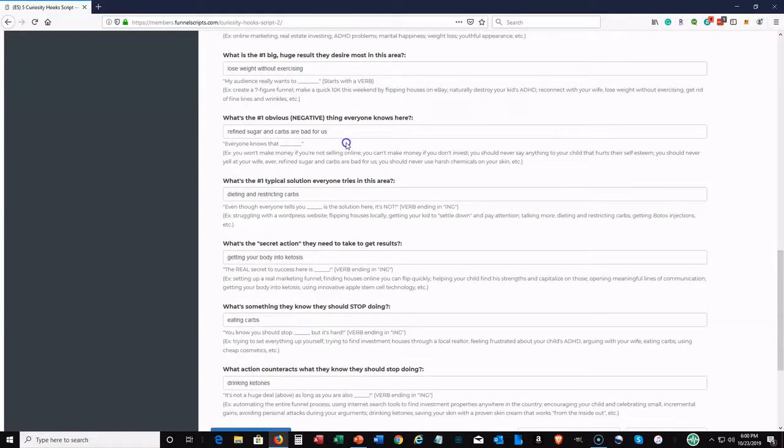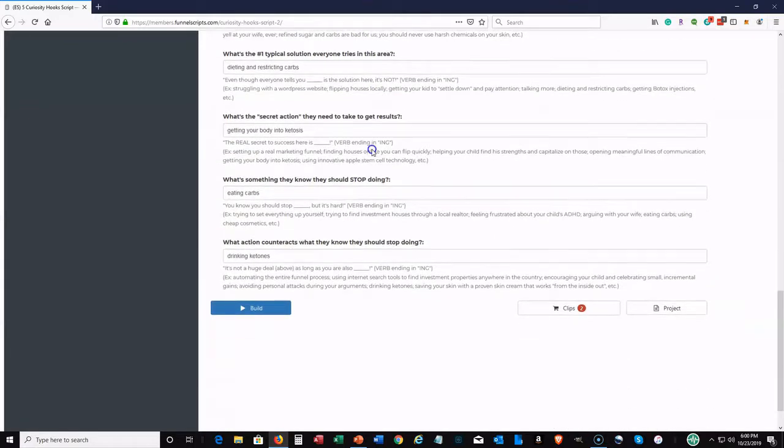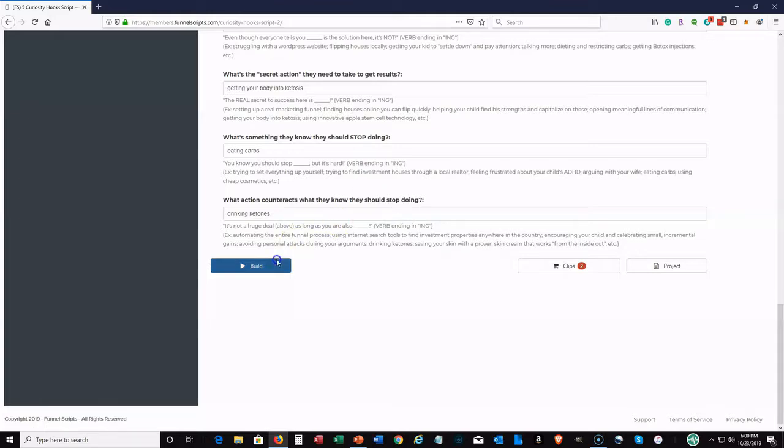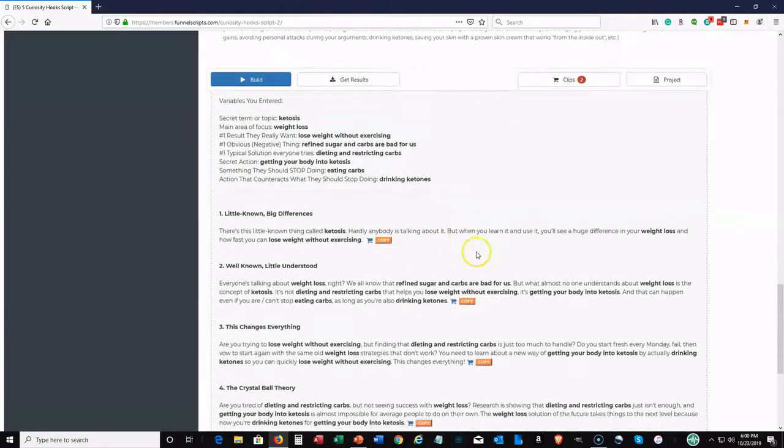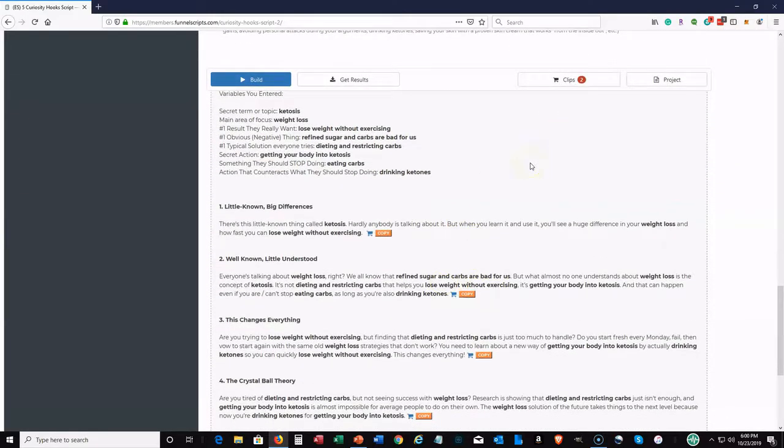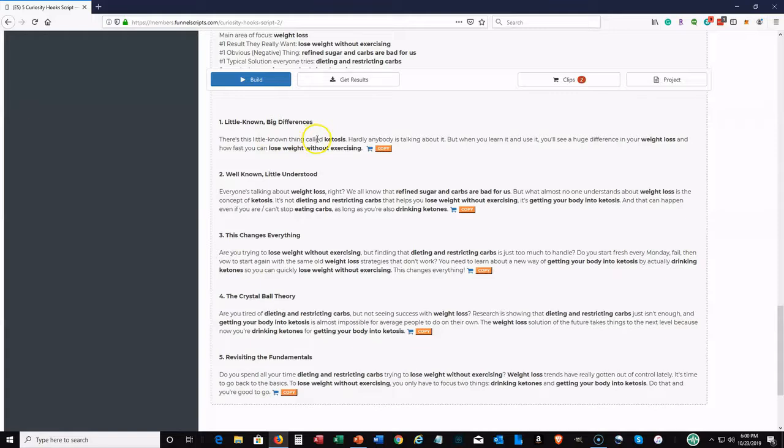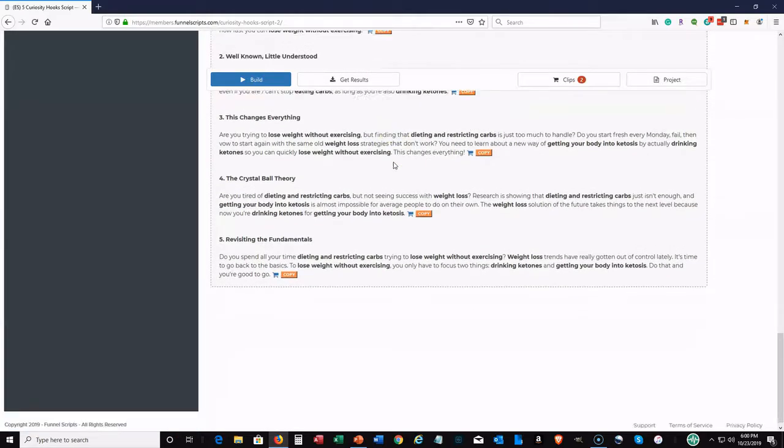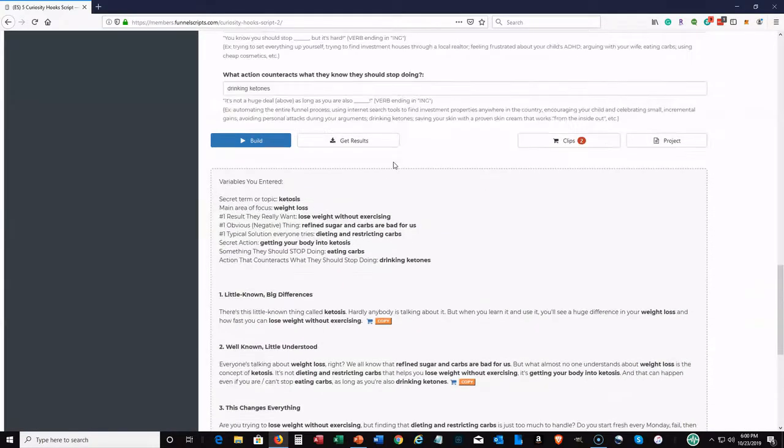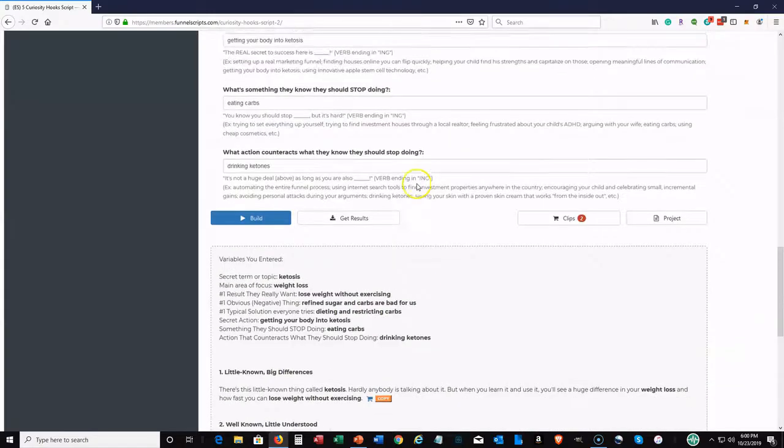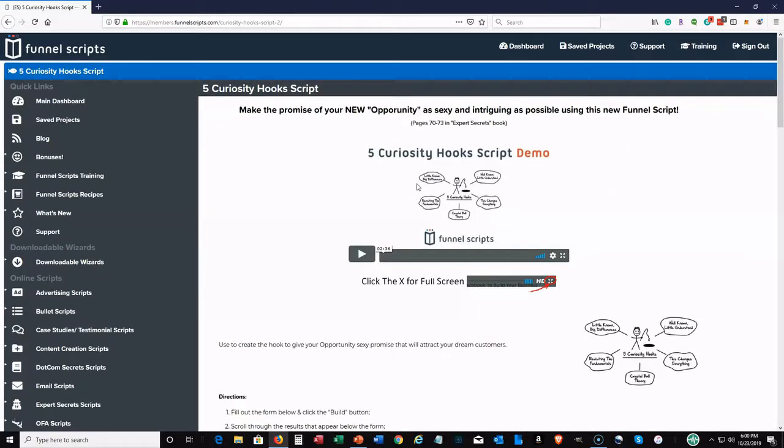Then what's the number one obvious negative thing, you can put that there. You can see and just kind of go along with the script and at the end, you go ahead and build it here. Same thing applies with the script. So it shows you the variables that you entered, and right here, just take a look at these hooks. Little known big difference. There's this little known thing called ketosis. Hardly anybody's talking about it, but when you learn it and use it, you'll see who's different in your weight loss and how fast you can lose weight without exercising. Like I say, you can copy that, add it to your clips, however you want it. These are great curiosity hooks and you can get this just by filling out these questions.